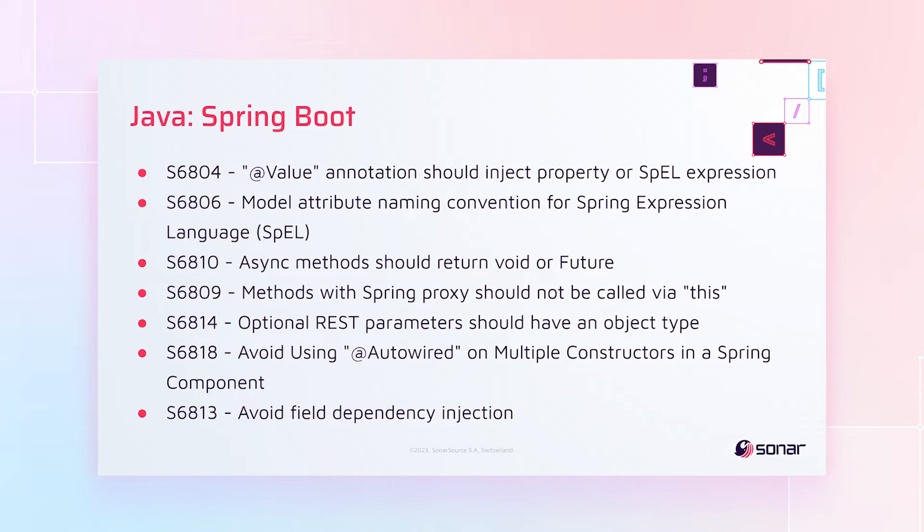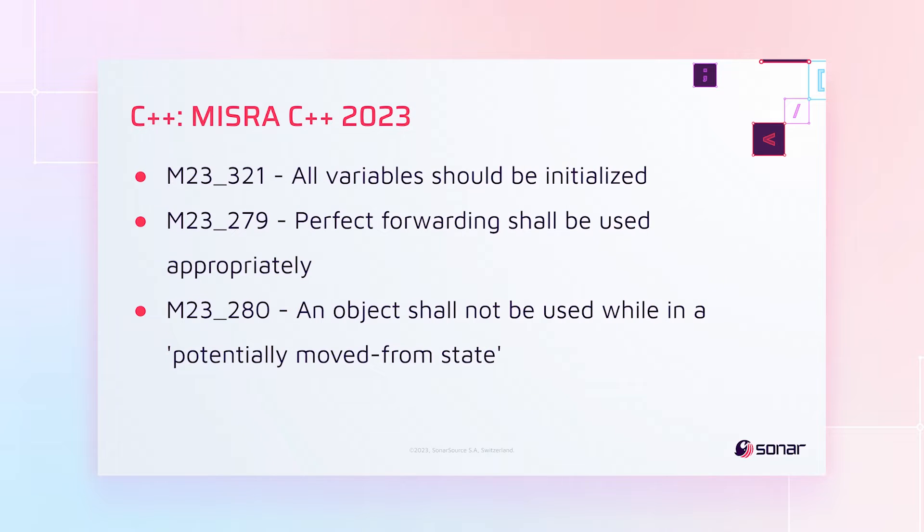Moving on to Java, we've got a set of rules to help you use Spring Boot well. For C++, we've added three more MISRA C++ 2023 rules.